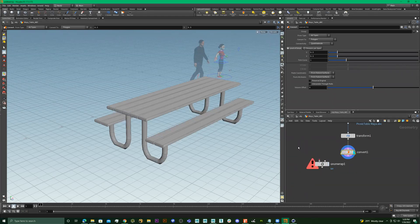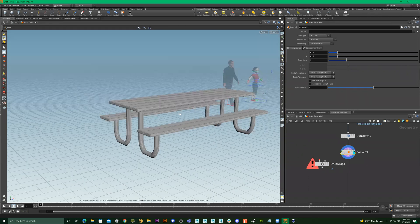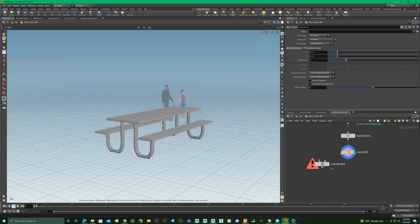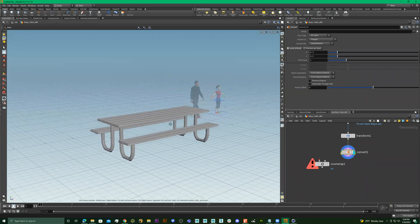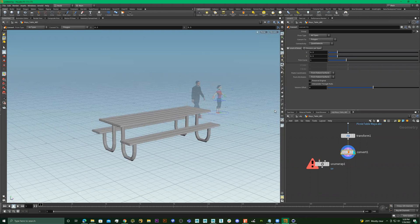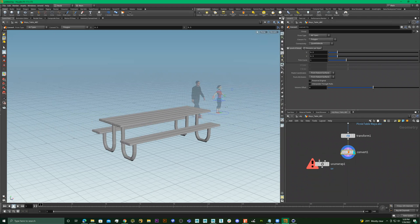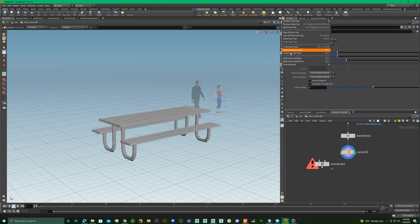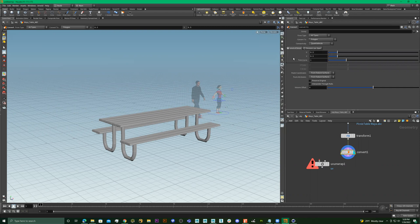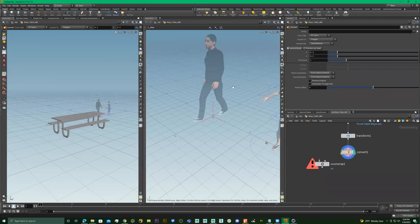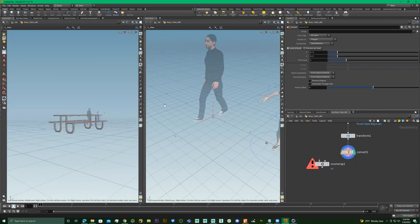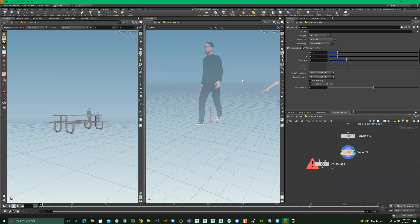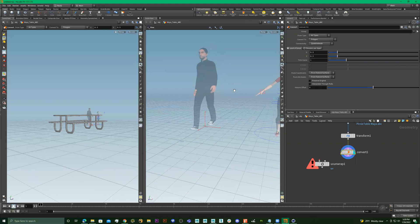We're going to UV unwrap this table. To see the UV view, we need to split our viewport. I'm also going to tell you how to save a viewport. Click on this arrow right here, go to Split Pane Left to Right. So we just split it left to right, and I want this one to be my UV view.